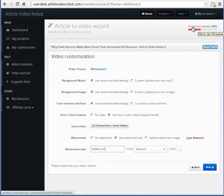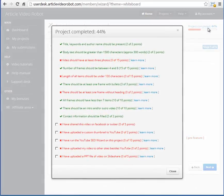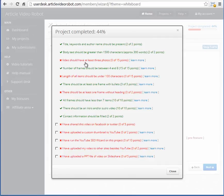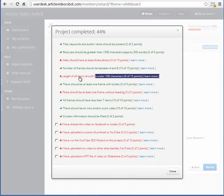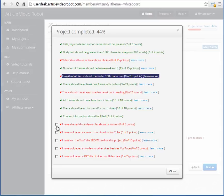Notice this project completion bar here that shows your video quality score. We recommend having at least a 75% video score for all videos. Clicking the summary bar will bring up the details on what needs to be fixed. The last few items here need to be checked by you as you complete these steps.